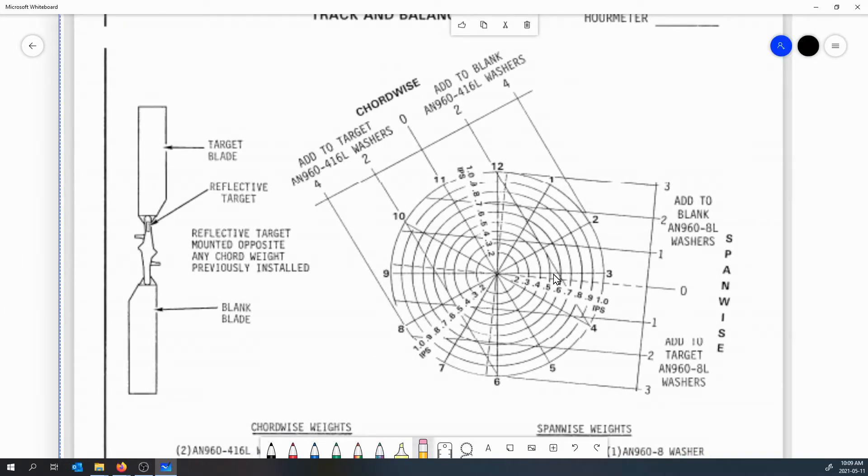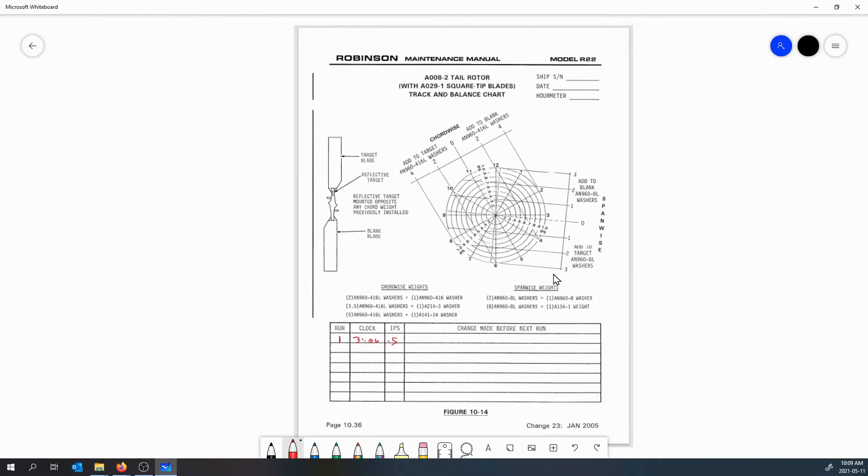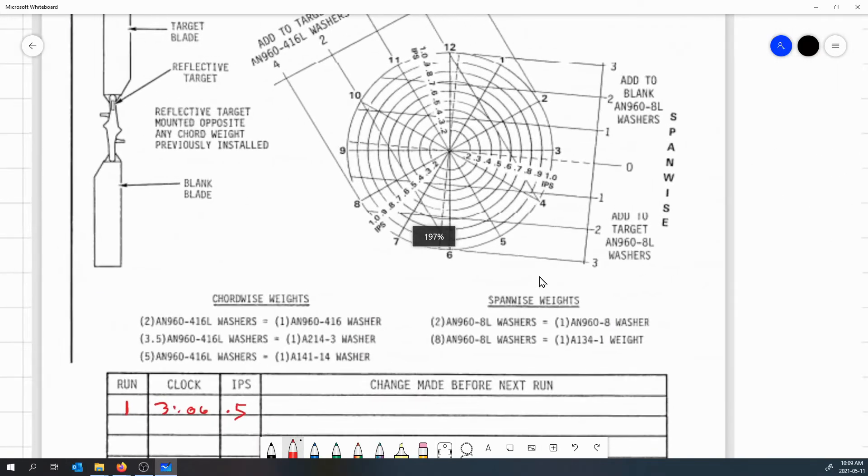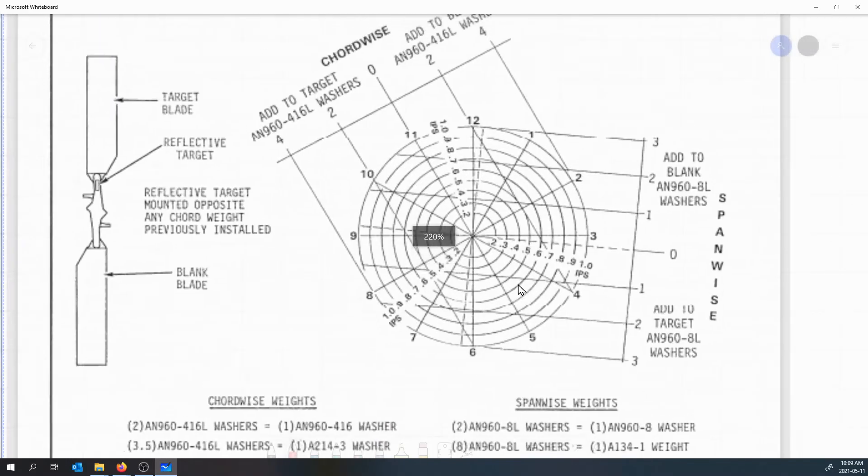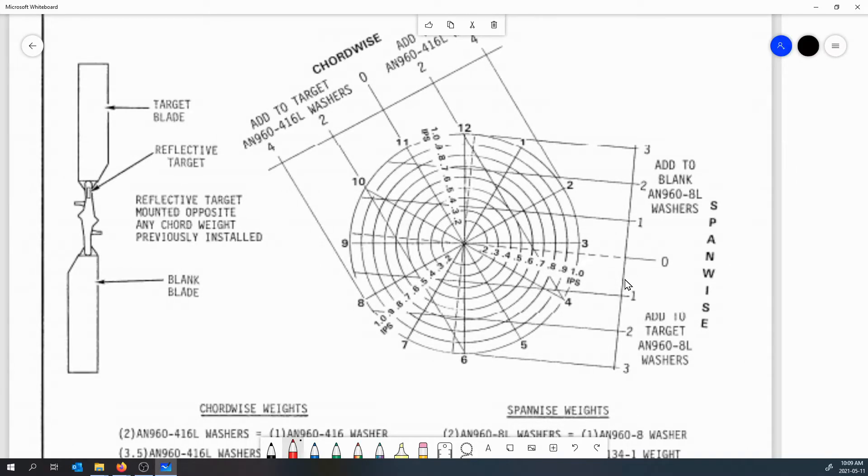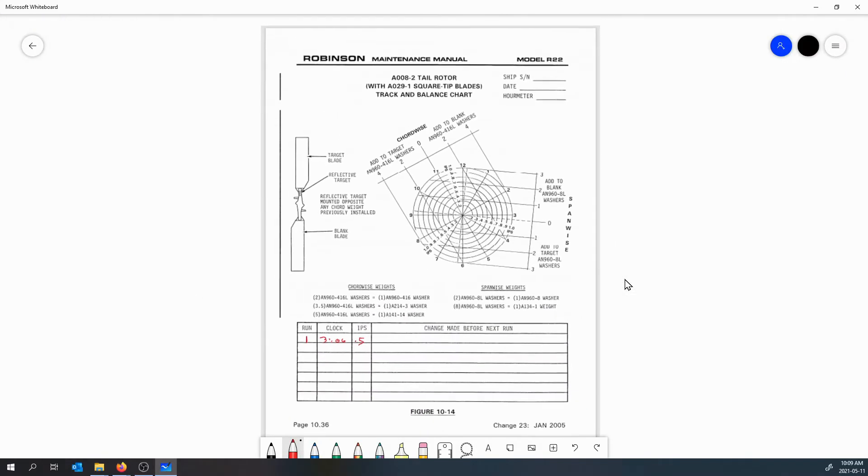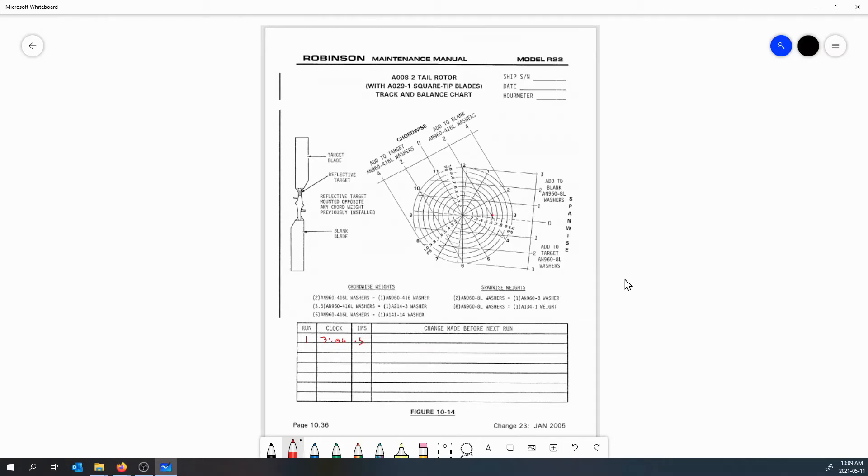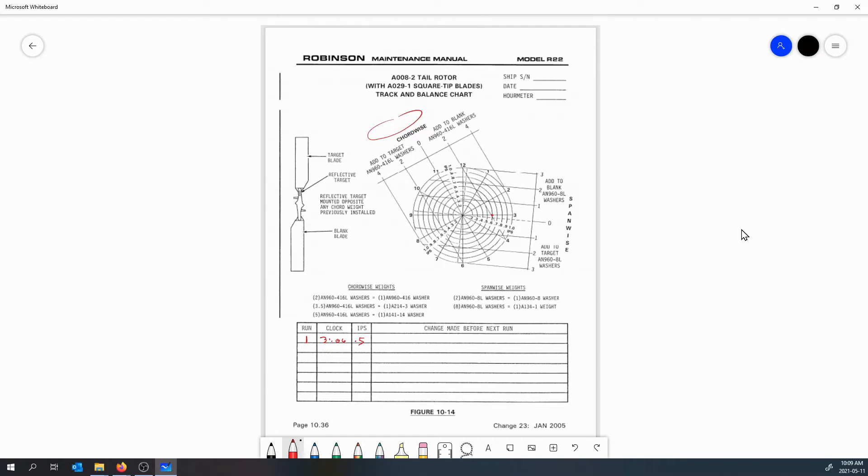Let's go back, let's use our red pen again here. We had three o'clock, 0.5, so three o'clock, 0.5. Now if we want to move this towards the center, the best choice looking here is chord-wise balance. If we were to draw a line from this dot to each corresponding adjustment bar for chord and span...